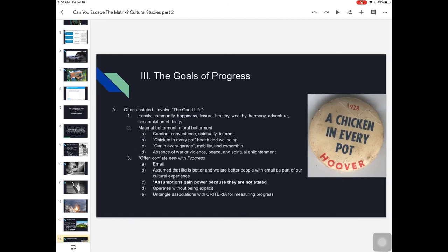The goals of progress are often unstated — at that bottom level of the iceberg — but we're assumed to be progressing toward a better life: family, community, happiness, leisure, health, wealth, harmony, adventure, accumulating beautiful and meaningful things. For people in the U.S., this often means material and moral betterment — comfort, convenience, perhaps tolerance. A famous example is Herbert Hoover's 1928 campaign pin: 'a chicken in every pot and a car in every garage.' The chicken means health, well-being, and comfort; the car means social mobility and ownership — moving up through social classes, capturing the American dream. Progress is often also associated with absence of war, peace, and spiritual enlightenment.